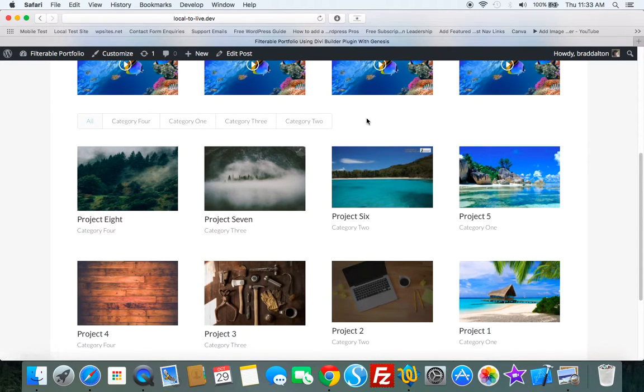And it uses four categories, but you can use tags, you can use custom post types, you can use anything you like.